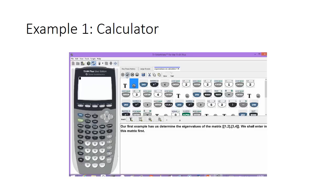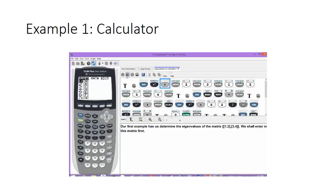Our first example has us determine the eigenvalues of the matrix 1, 2, 3, 4. We shall enter this matrix first. We'll go ahead and hit second and the reciprocal key, which takes us to the matrix menu.